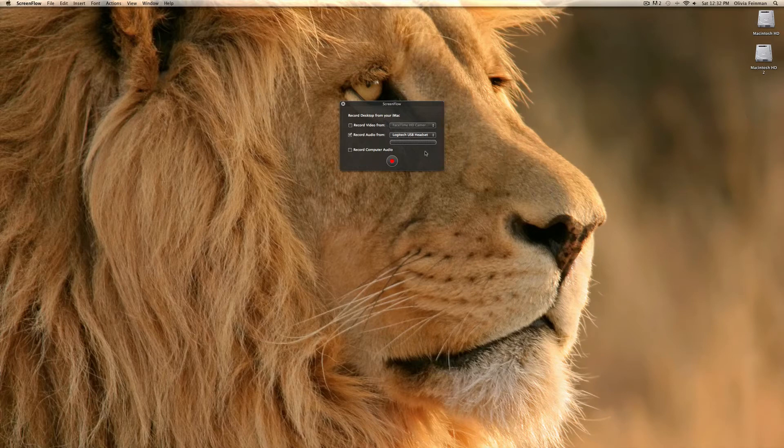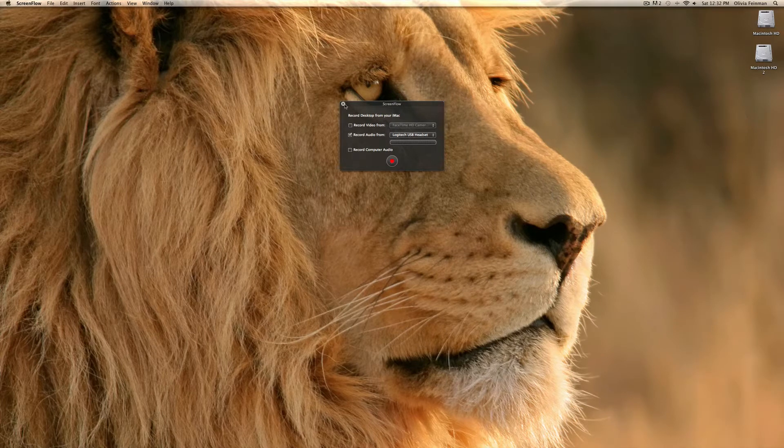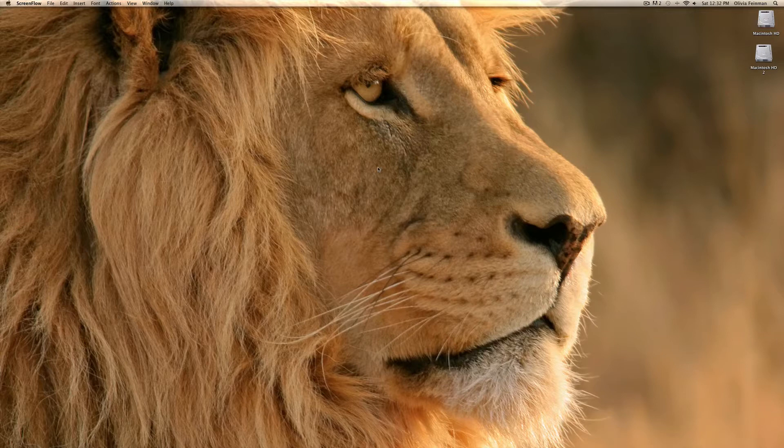Hi and welcome to Mac Tech Tutorials. Today we are going to learn about the screen saver pane in System Preferences.